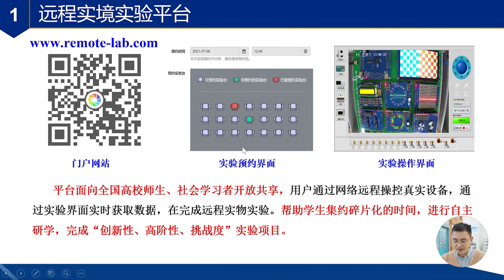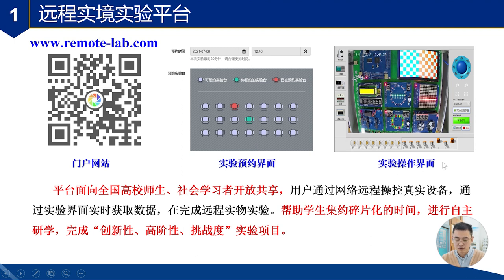这是我们平台的三块内容。第一个建设了门户网站,第二个我们有一个实验预约界面,第三个是实验操作界面。